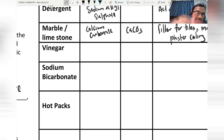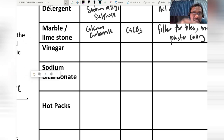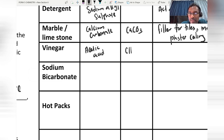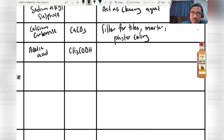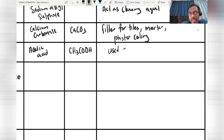Vinegar is an example of a weak acid. Vinegar contains carboxylic acid. The chemical name of vinegar is acetic acid, and the chemical symbol is CH₃COOH. Vinegar is used as a preservative to preserve food.